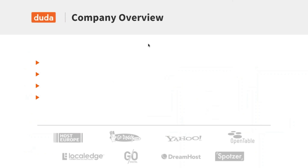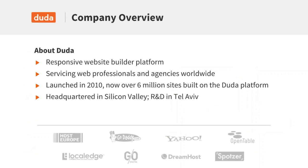First, let's talk a little bit about us. If you're not familiar with Duda, we're a responsive website builder, do-it-yourself platform. Our focus is mostly on web professionals and agencies. We've been around for about six years — we launched in 2010. We've got over six million sites on our platform. Russ and I are here at our headquarters in Palo Alto, California, and Amir is with our R&D team in Tel Aviv, Israel. We've got a lot of world-class partners.